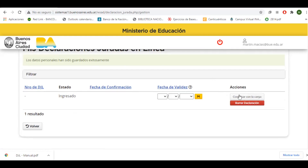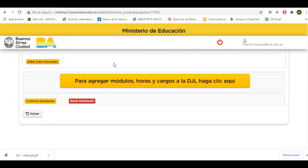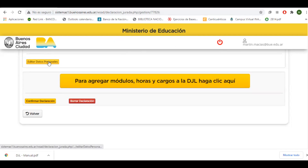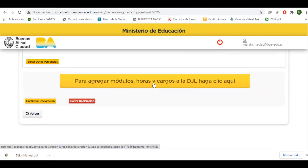No tenemos ningún dato hasta que no continuemos con la carga. Por una cuestión de seguridad, se van a mostrar arriba los datos personales dados para la creación de la declaración jurada. Van a aparecer todos los datos, y si queremos podemos editar algún dato en este punto. Luego vamos a ir a la opción de agregar módulos, horas y cargos a la declaración jurada.